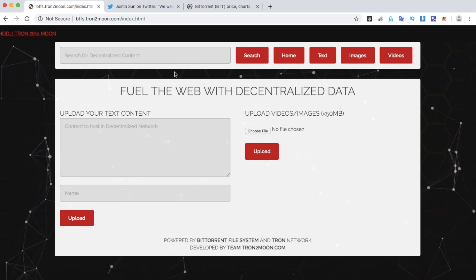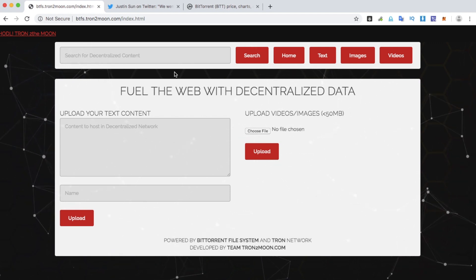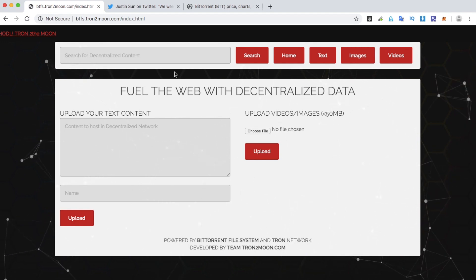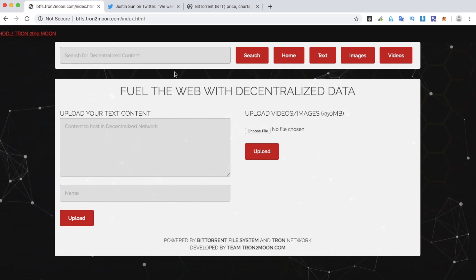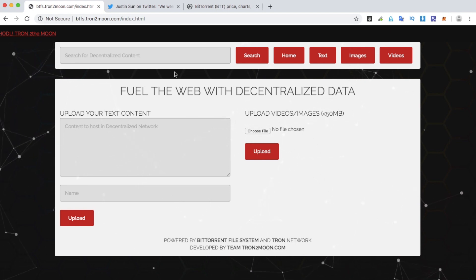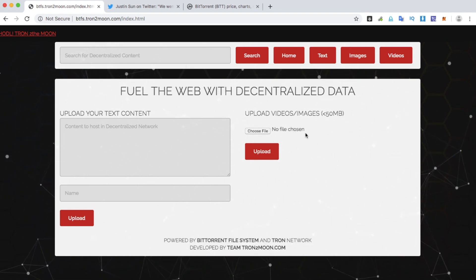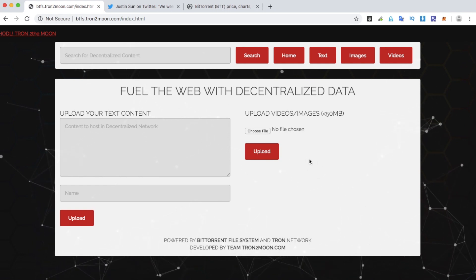The BitTorrent File System allows you to share any kind of data and keep it in multiple nodes across the network. In this app, I will demonstrate how to upload text, image, and video content to the testnet without installing any software.